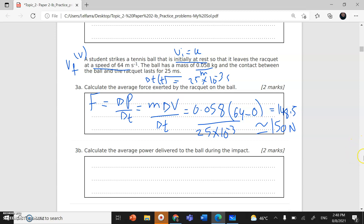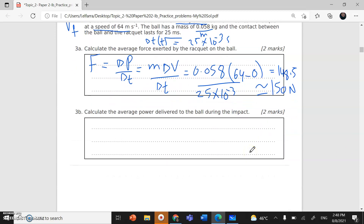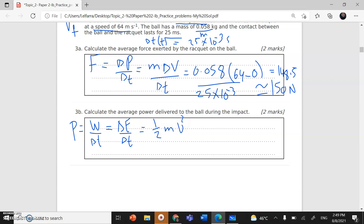Part B: calculate the average power delivered to the ball during contact. Power equals work divided by time. Work is energy, so it equals change in energy divided by time — the amount of energy transferred per unit time. Since the ball is moving, the type of energy is kinetic energy: one half m v squared.